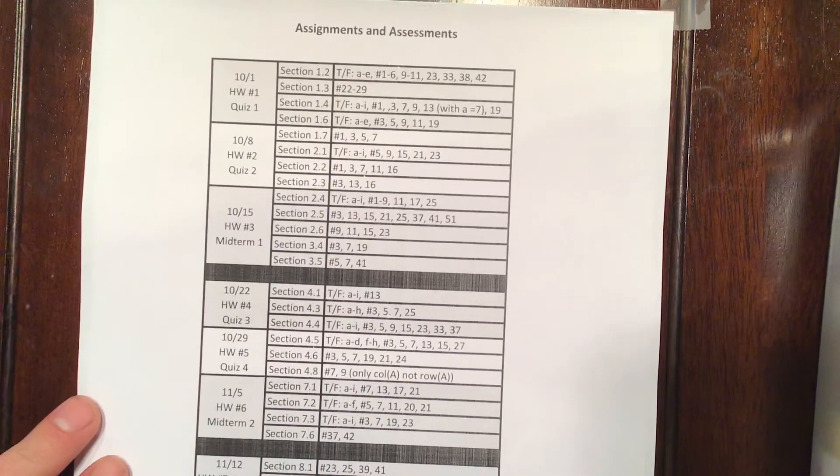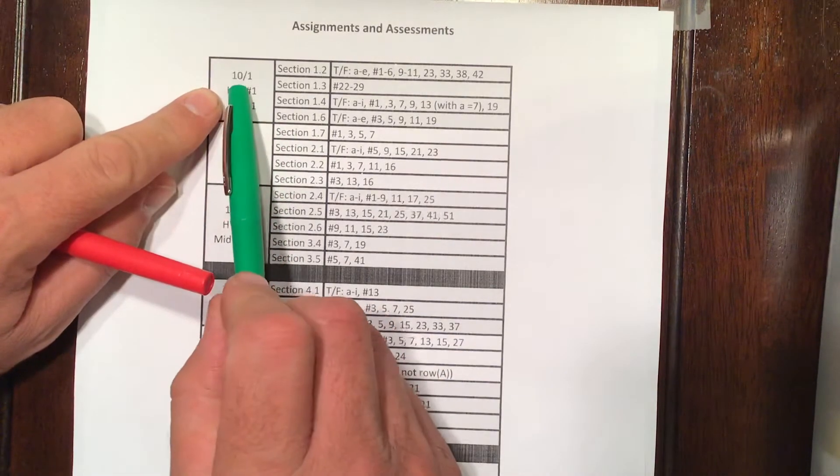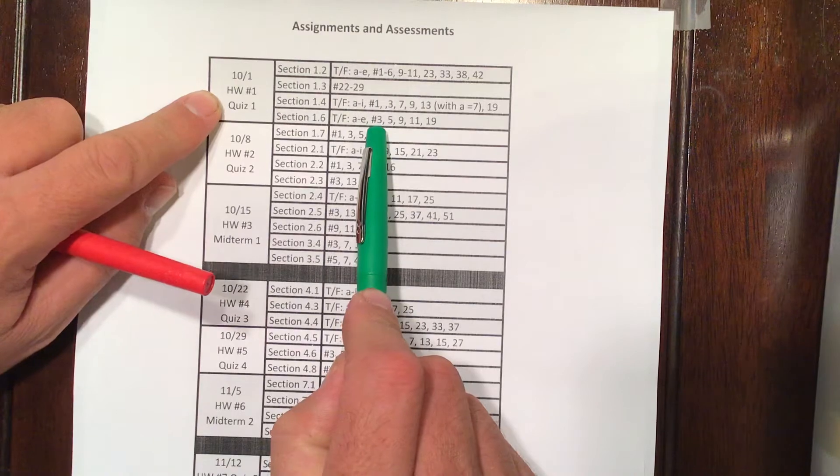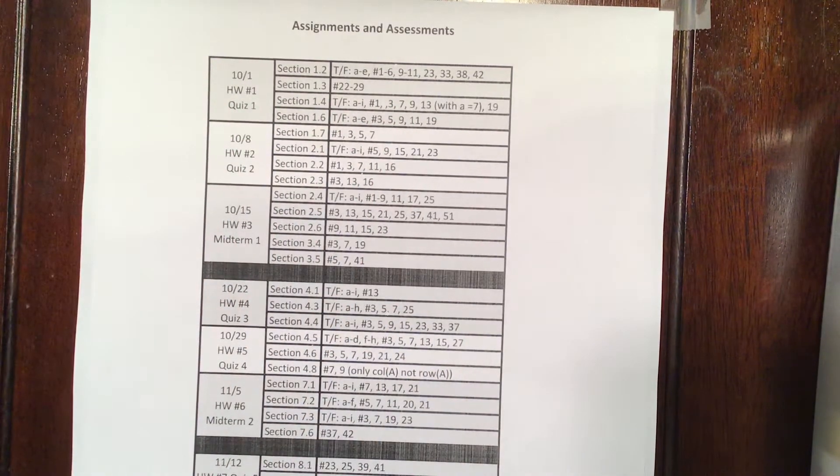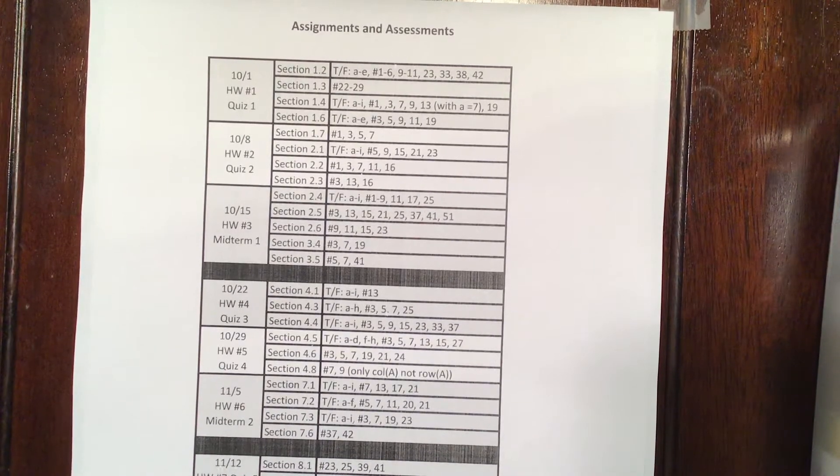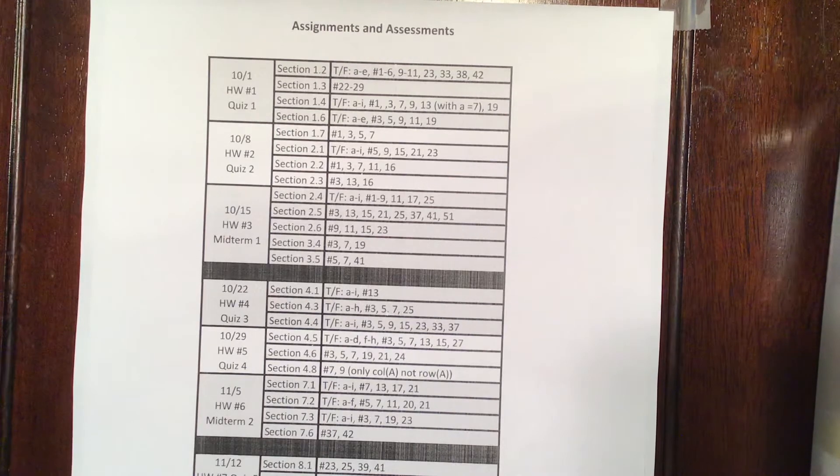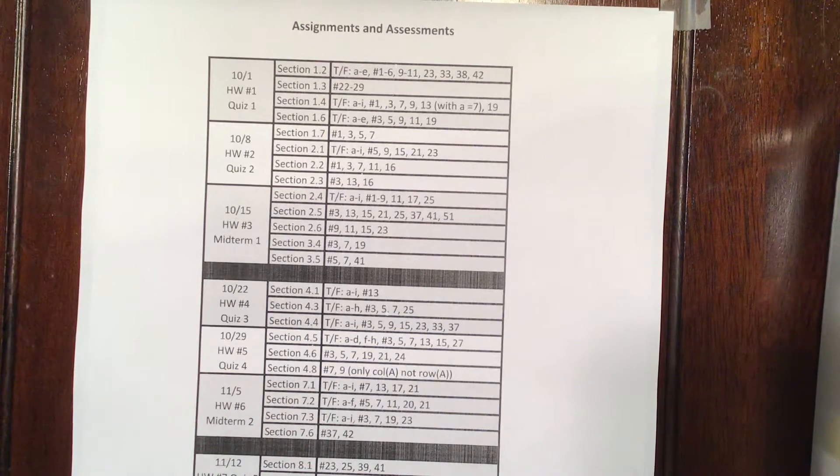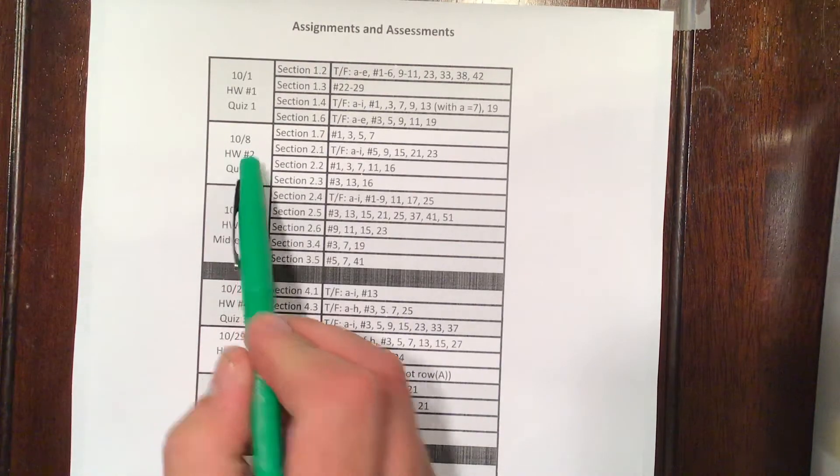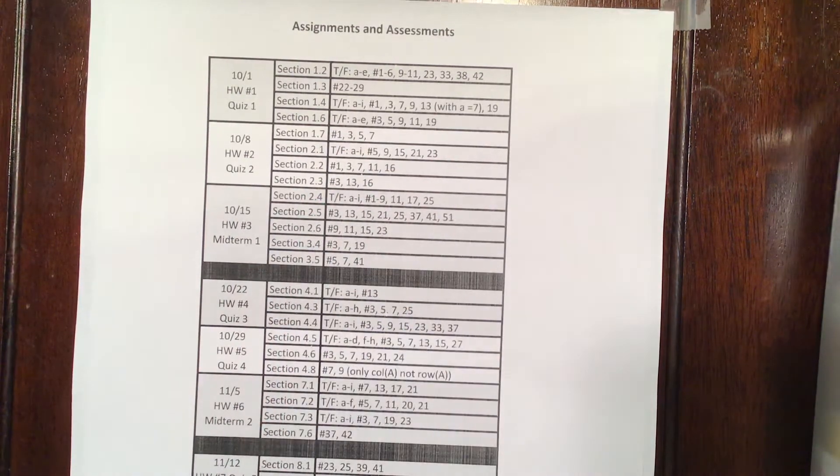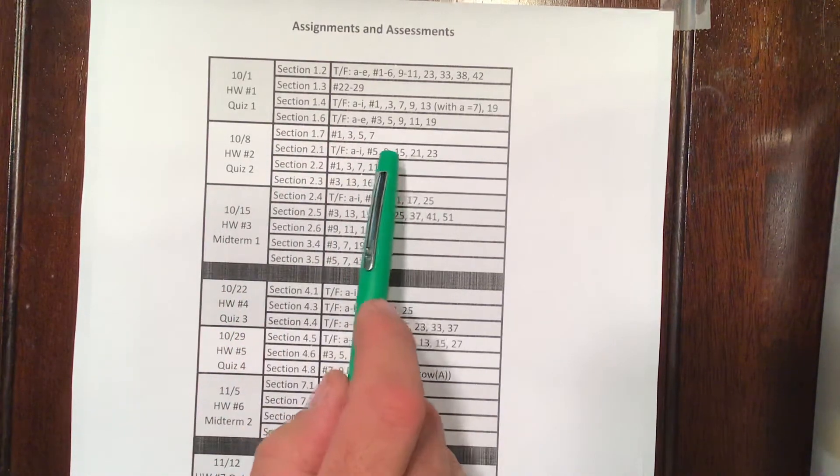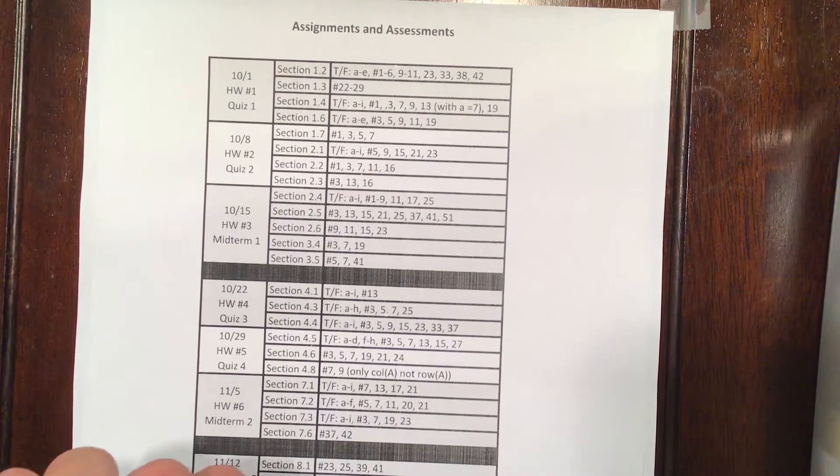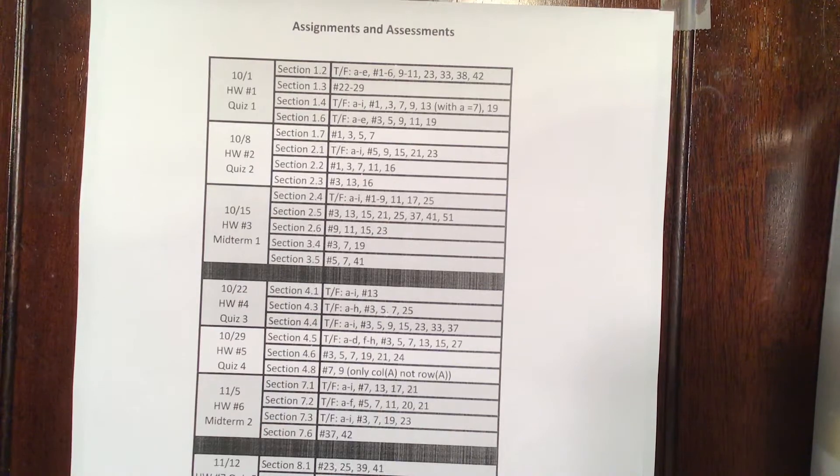Here's the homework. Homework number one is going to be due on October 1st. It's going to cover these sections, which will be on this quiz on the same day. At any point, you have, for the rest of the term, all the assignments that you will be given, the assessments, which day they will be on, and what content will be covered. So for October 8th, homework number two is going to be section 1.7, 2.1, 2.2, 2.3, covering these problems, and you will have a quiz on that same day over this content. The quiz will only be on the homework that you're turning in, or the content pertaining to the homework that you're turning in.